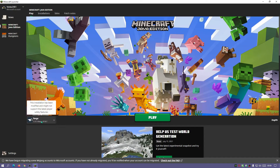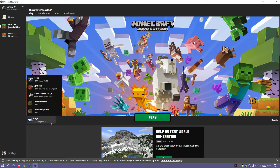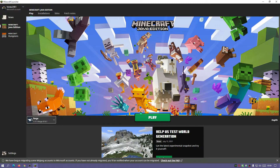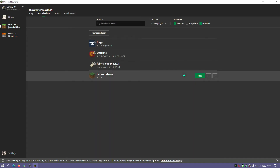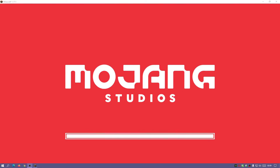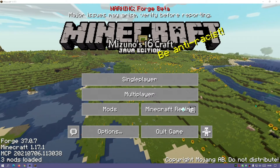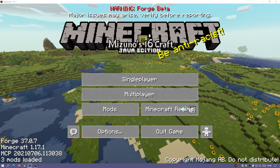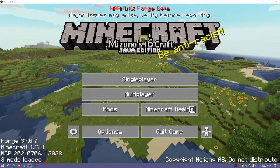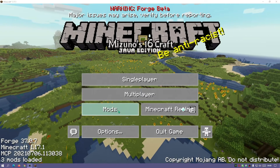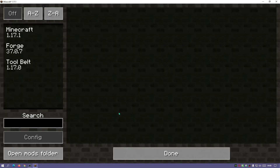Now launch the Minecraft default launcher. You have two options: select Forge in the dropdown and click Play, or go to Installations, make sure Forge is showing, and click Play from there. The game is now launched with Forge — you can see in the bottom left corner it says Forge version 37.0.7 and Minecraft version 1.17.1. There's a Mods button confirming Forge is installed, and clicking it shows Minecraft Forge and the tool belt mod we installed.